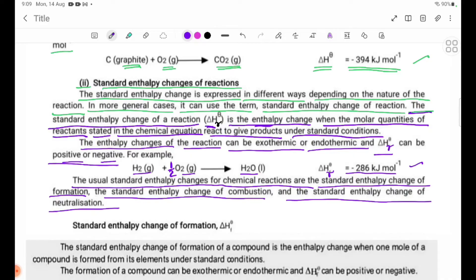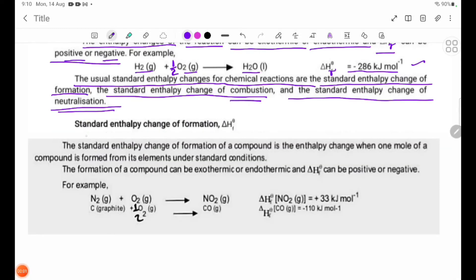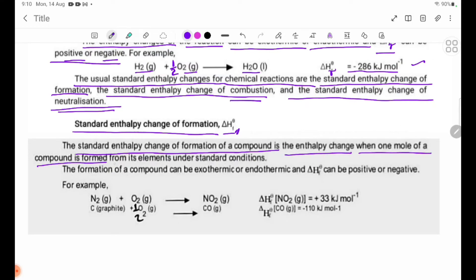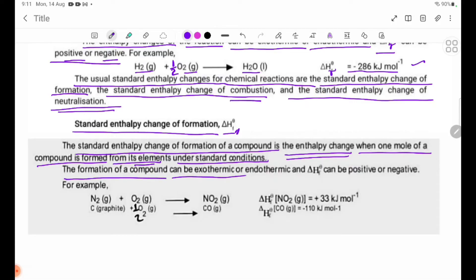The standard enthalpy change of formation, delta H theta F, is the enthalpy change when one mole of a compound is formed from its elements under standard conditions. The formation of a compound can be exothermic or endothermic, and delta H theta F can be positive or negative.